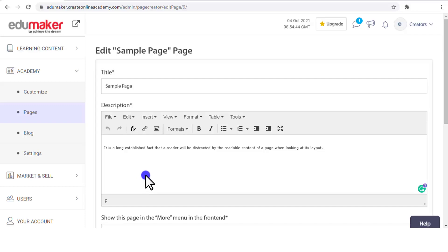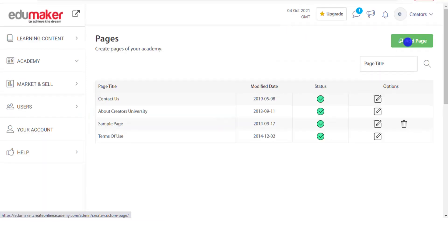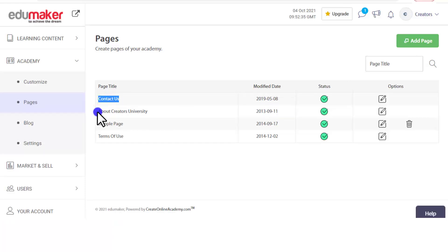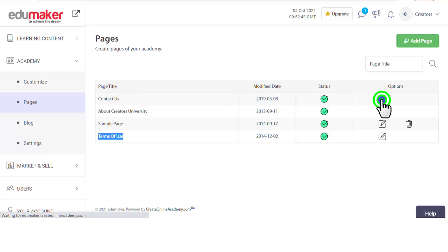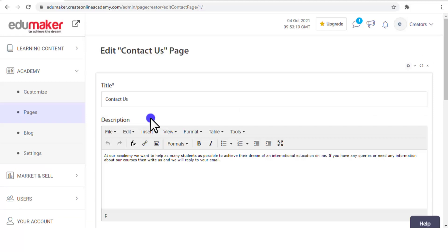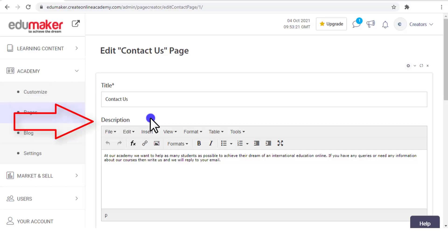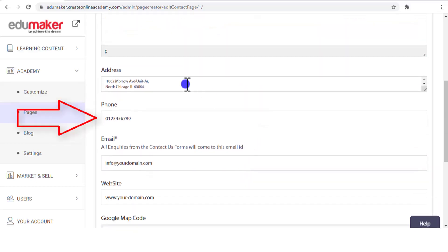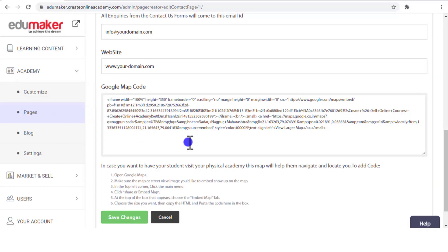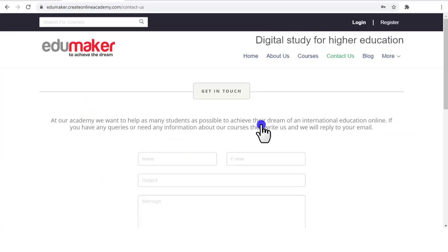It all depends on your own creativity. There are three default pages which you cannot delete but can certainly unpublish from the front end — namely Contact Us, About Us, and Terms of Use. Let's see the Contact Us page, which by default appears in the main menu along with the About Us page whose snippet can also be shown on the front page. Here you can put the text of the title and the description of the Contact Us page, along with the address, phone number, email, website, and Google Map code, and save the changes.